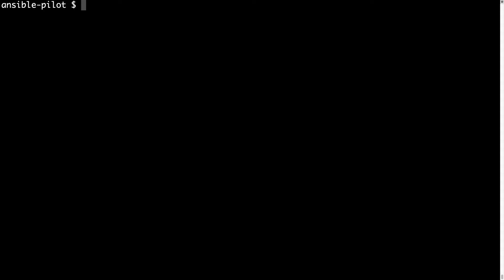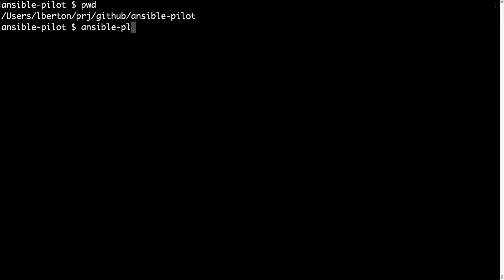Welcome to my terminal. First of all, let me show you the current path on my file system and how to get this. If you're familiar with the Unix way, you type pwd on the terminal. In this way we get the full file system path. As you can see, it's under users, alberto, project, github, ansible-pilot.